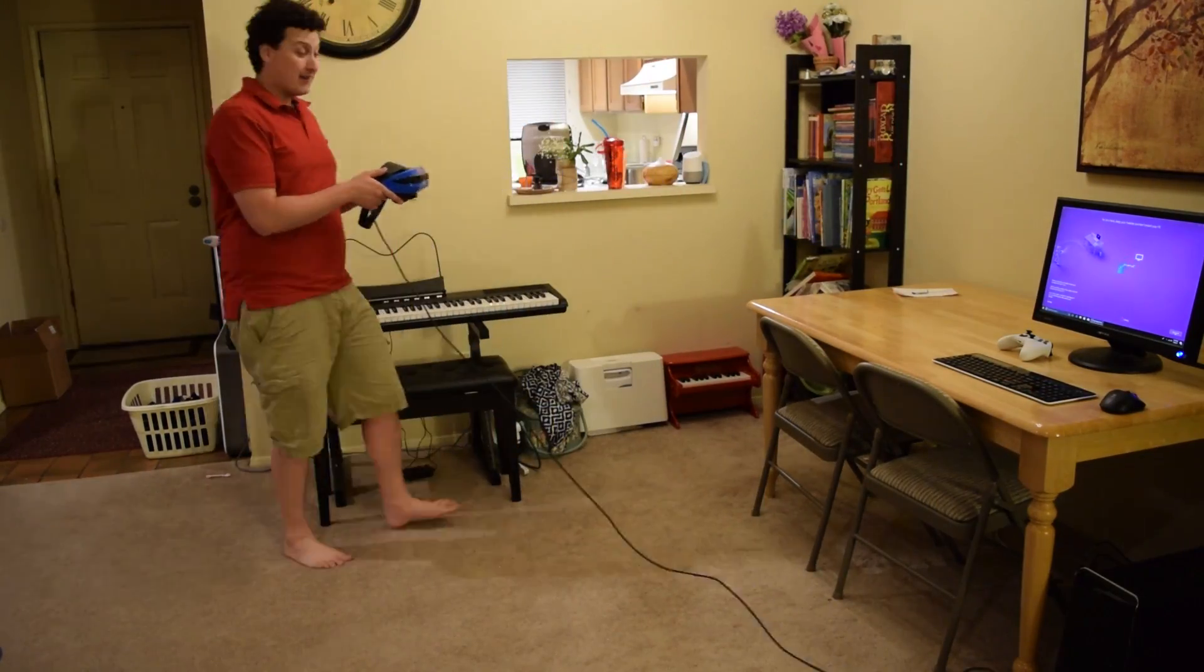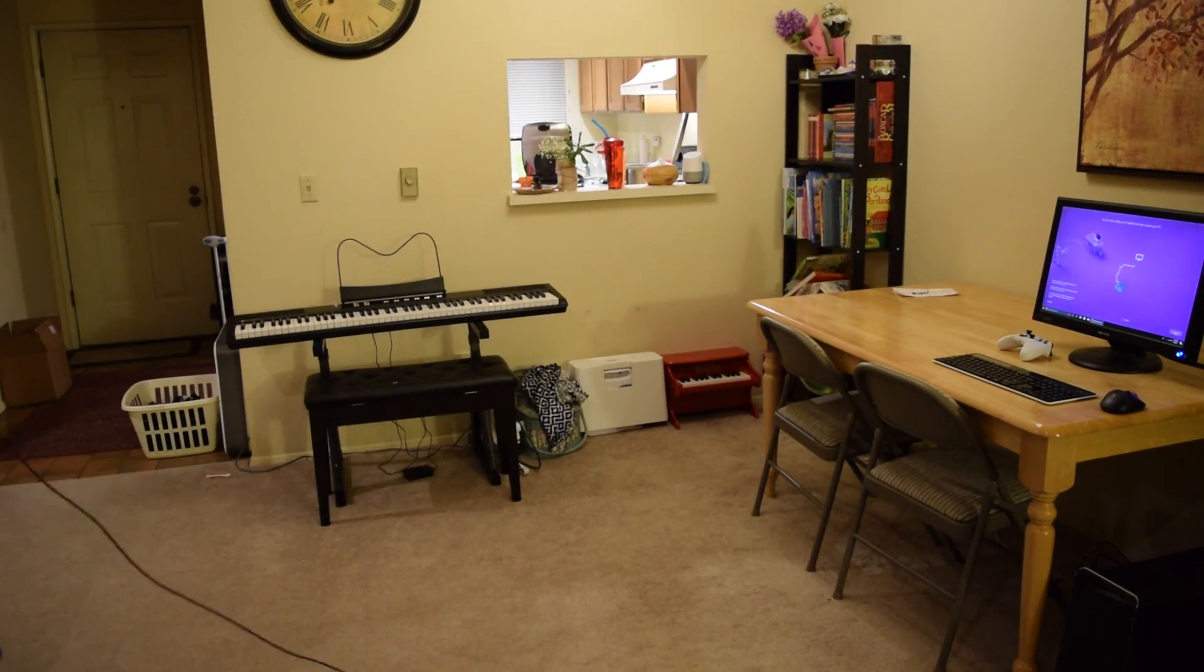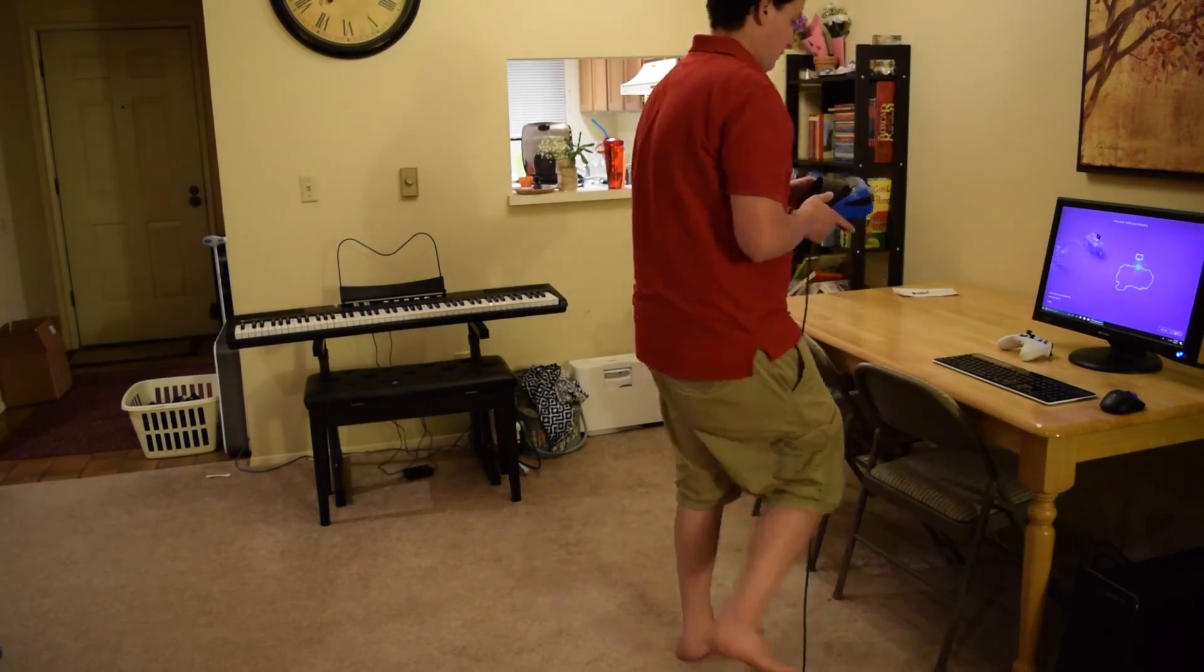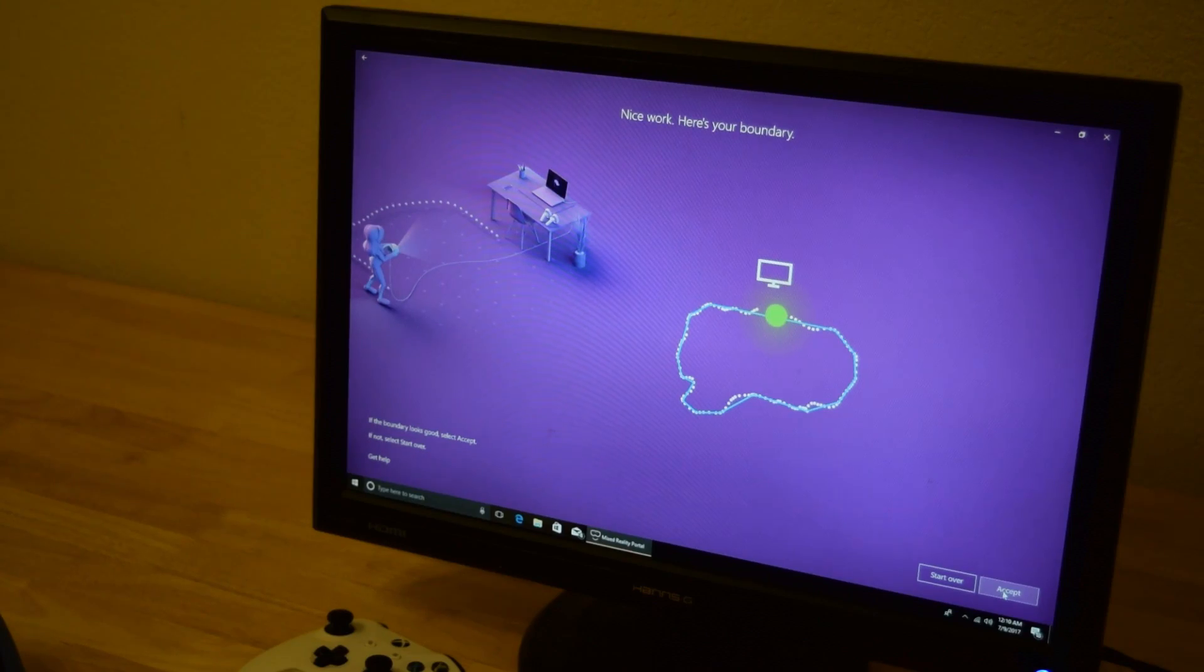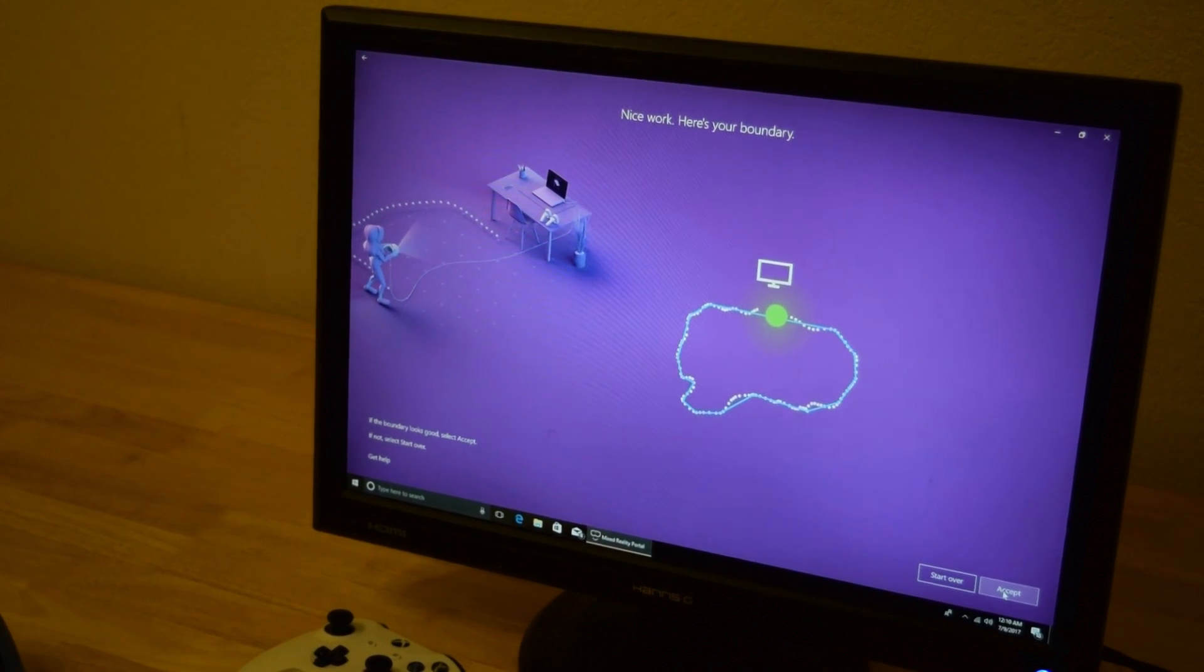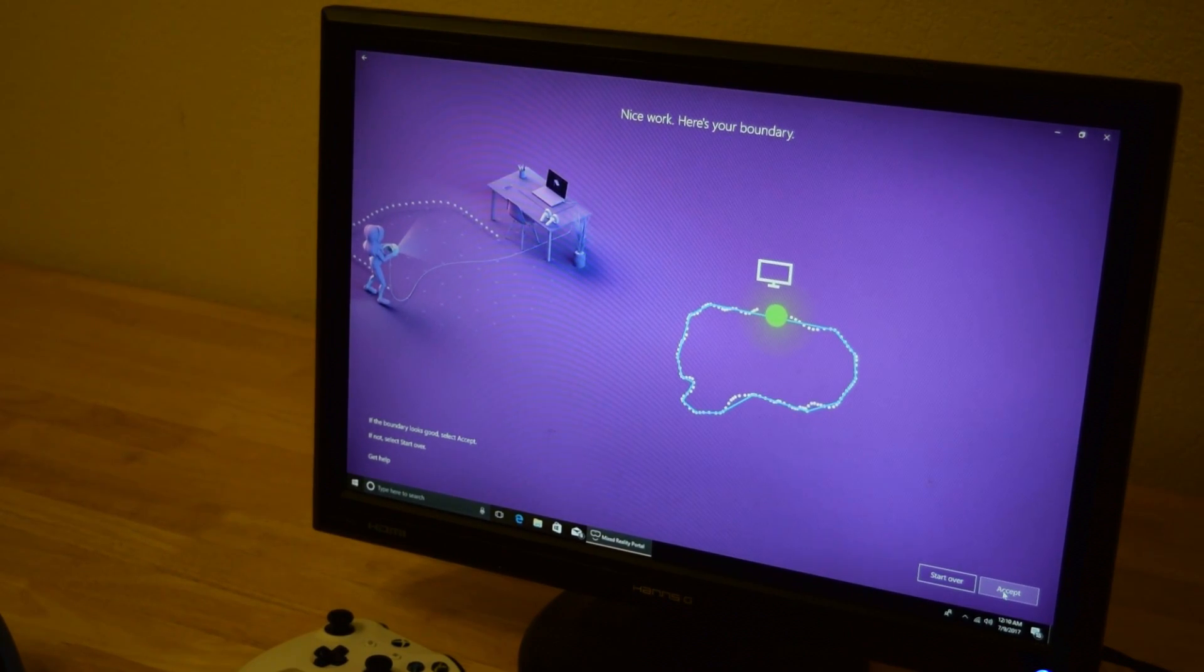The first thing I have to do is trace a boundary around where my area is. You can see here, I've traced around the whole boundary and now I'm ready to go ahead and accept my boundary.